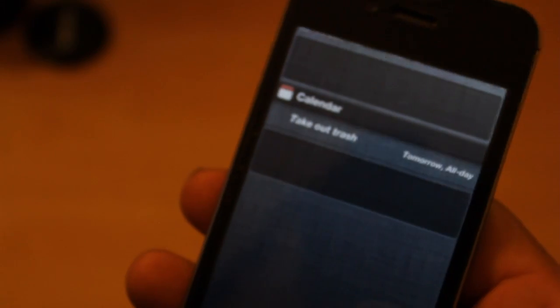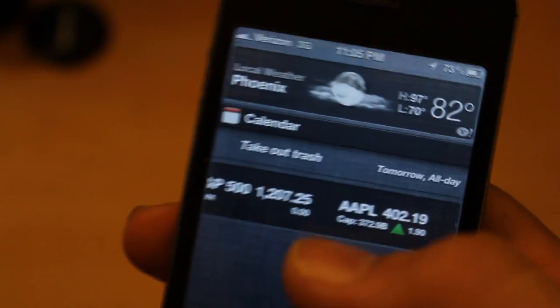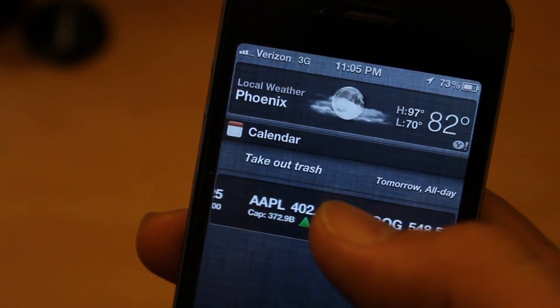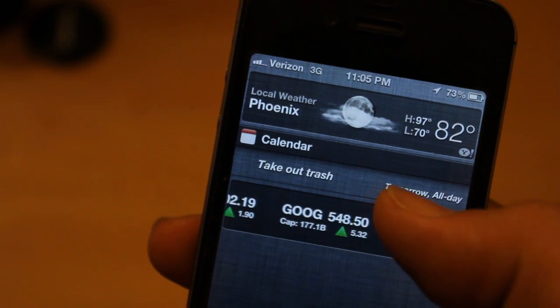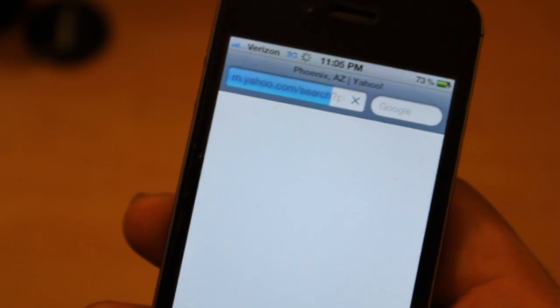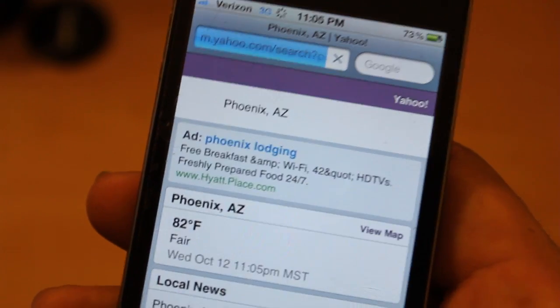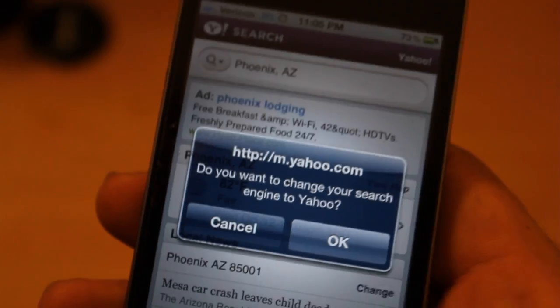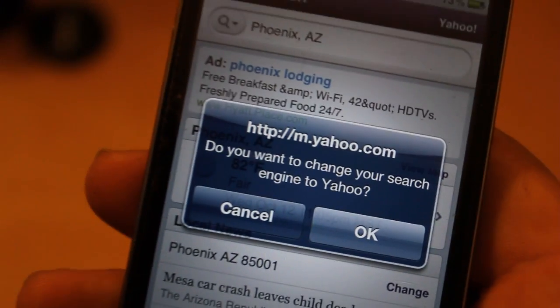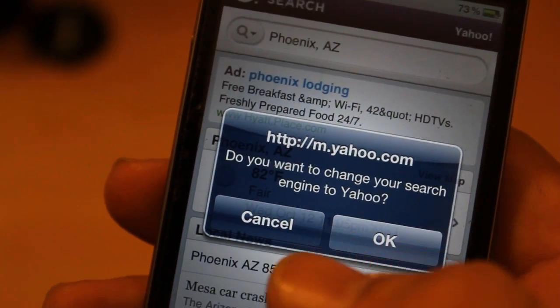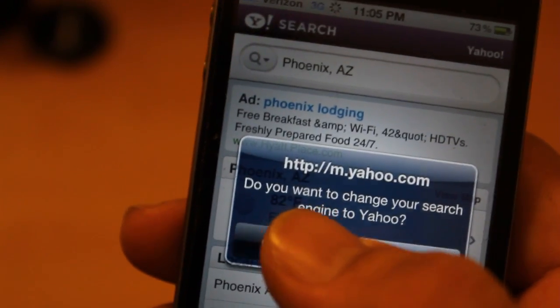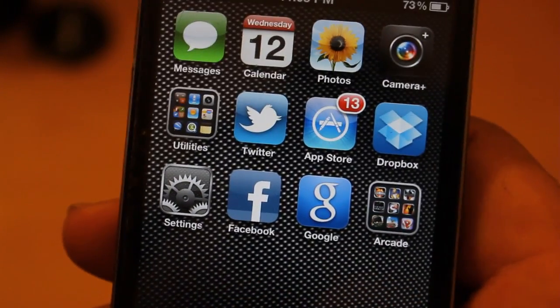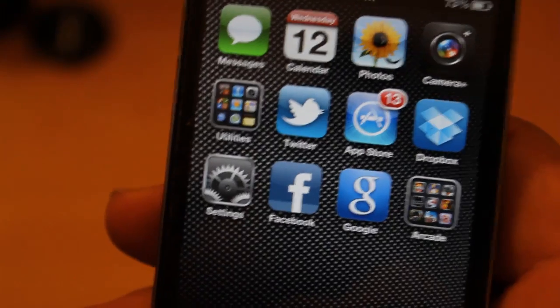We have the notification bar, which shows things like tomorrow's reminders — like take out trash — and local weather; clicking it takes you to the weather page. Also a prompt came up asking if I want to change Yahoo to my search engine — hell no, I like Google.